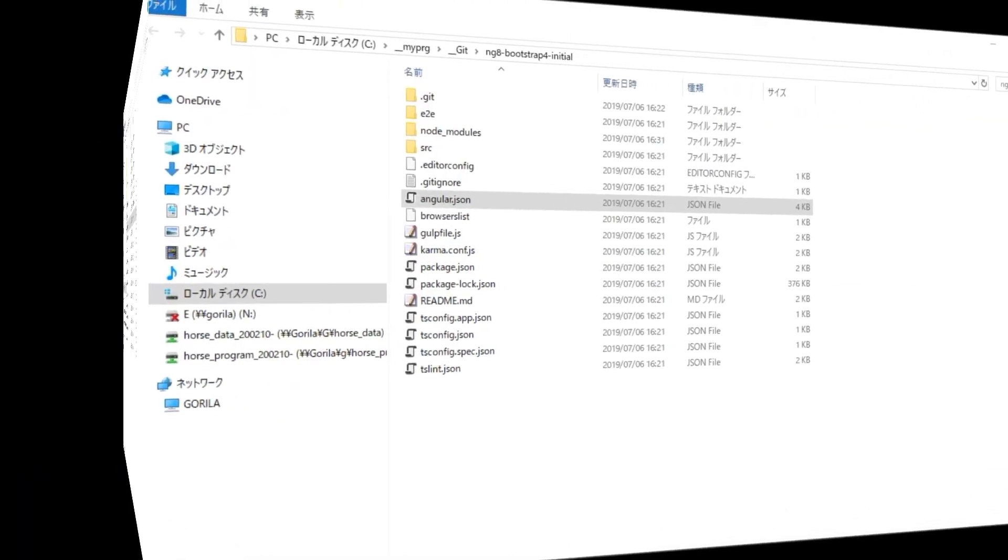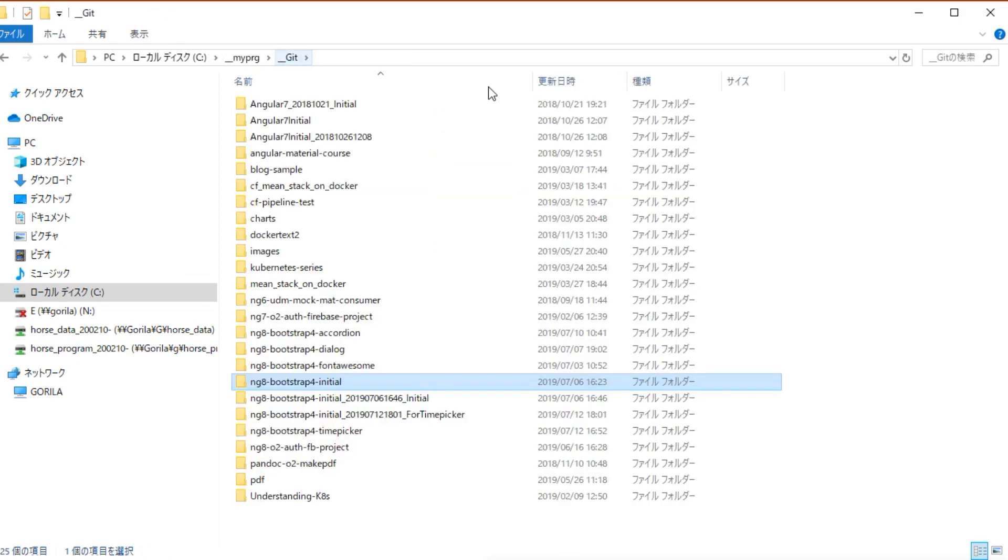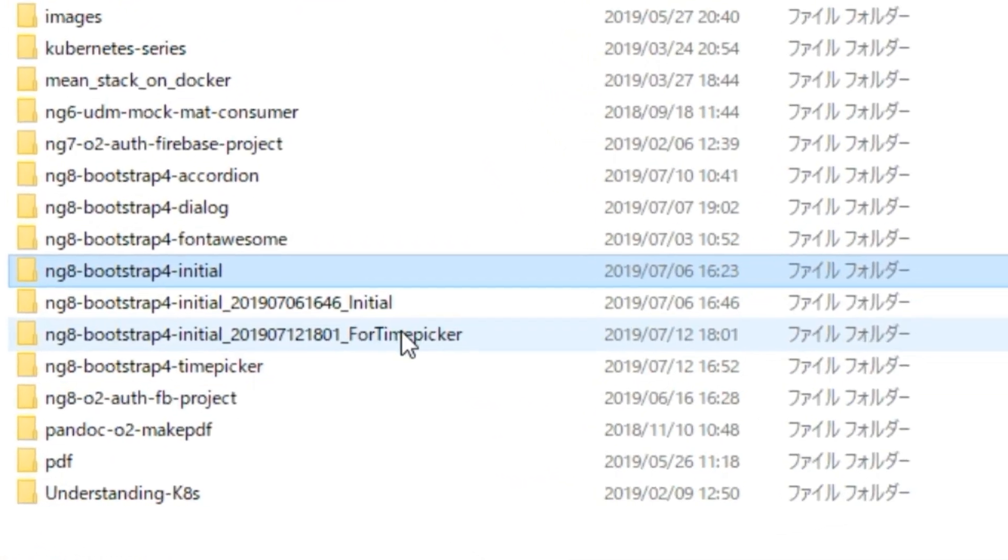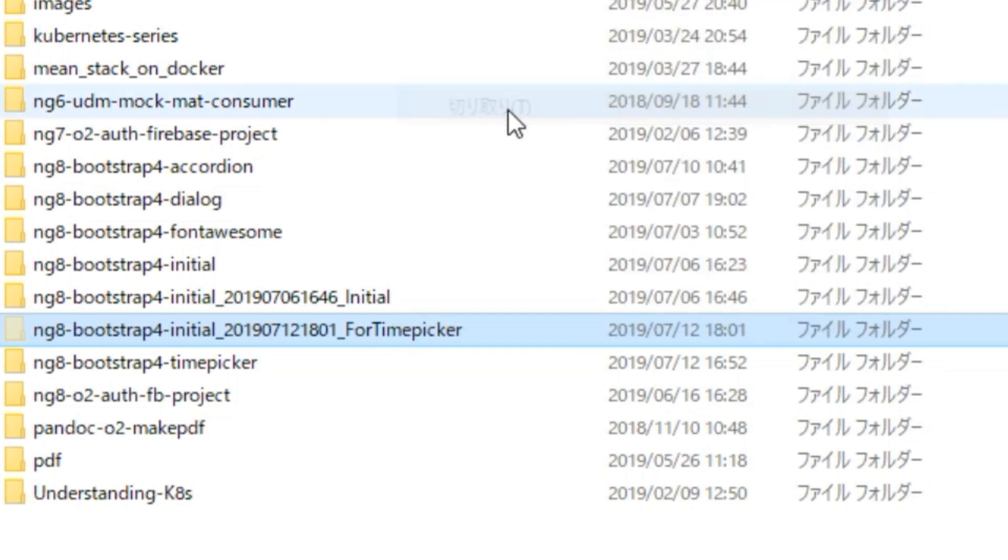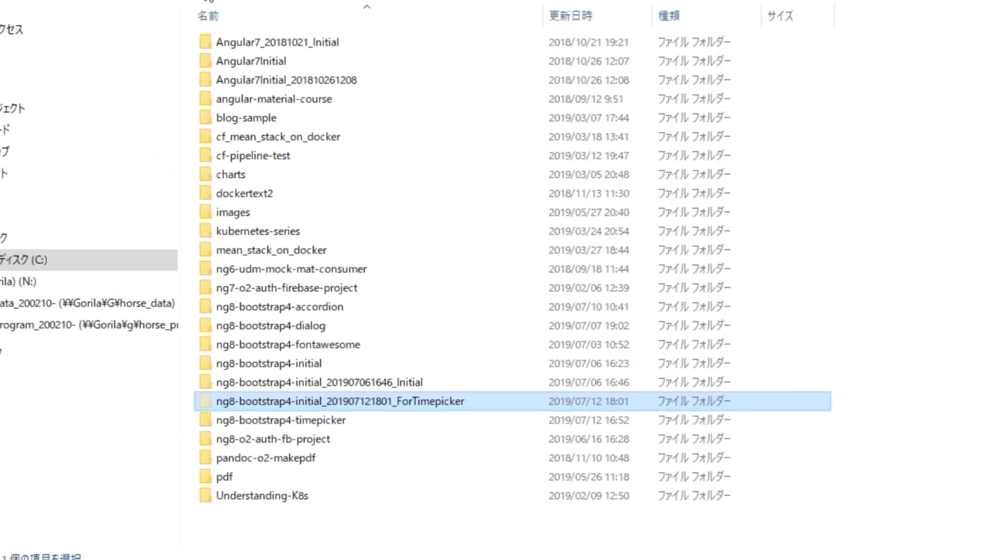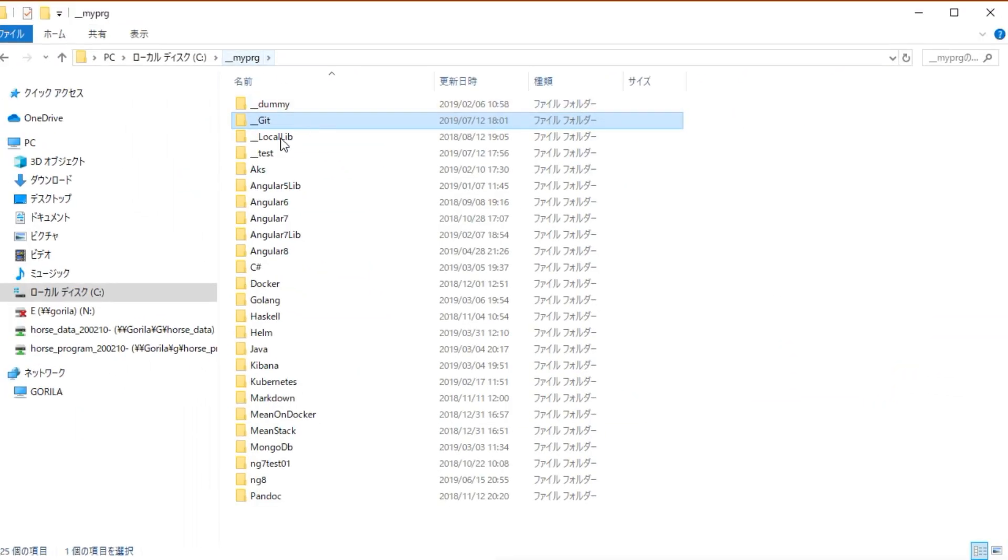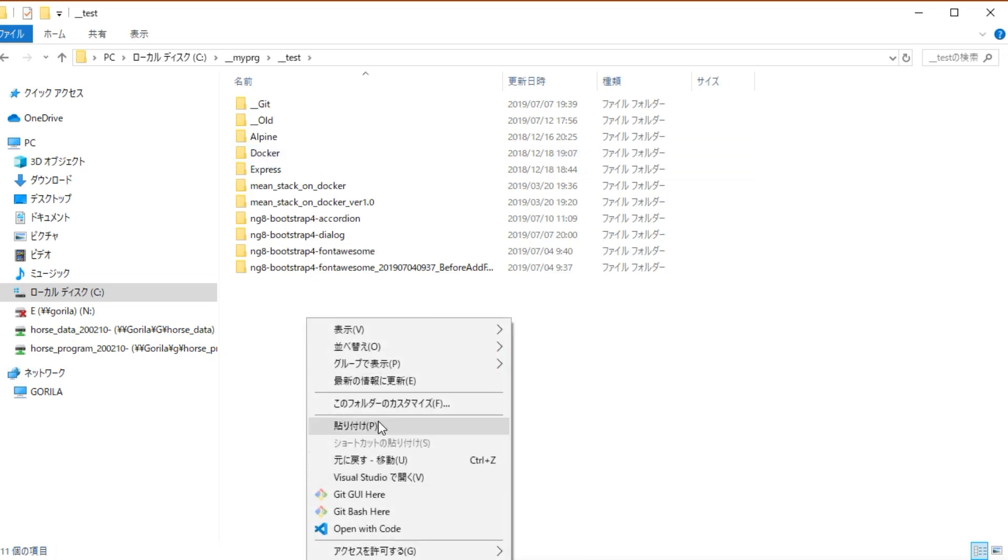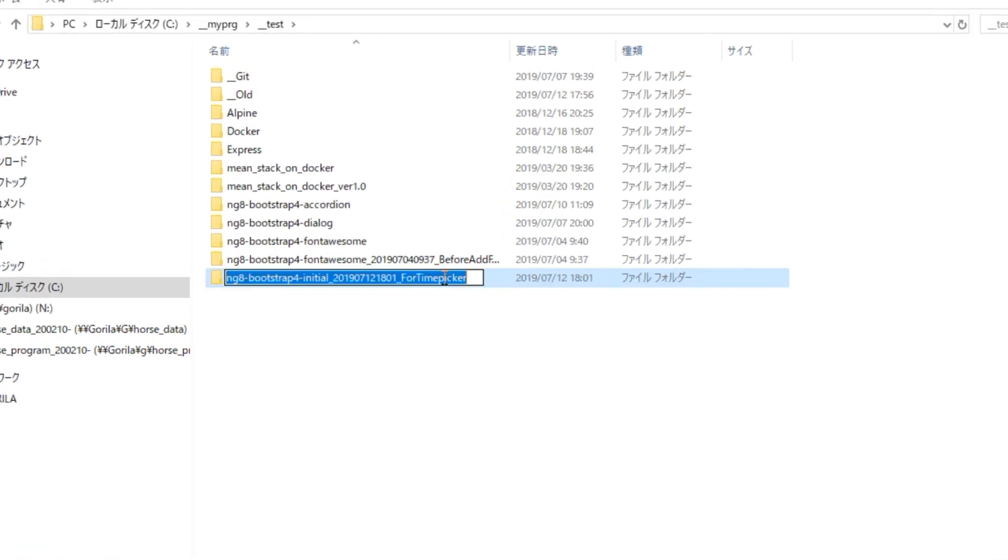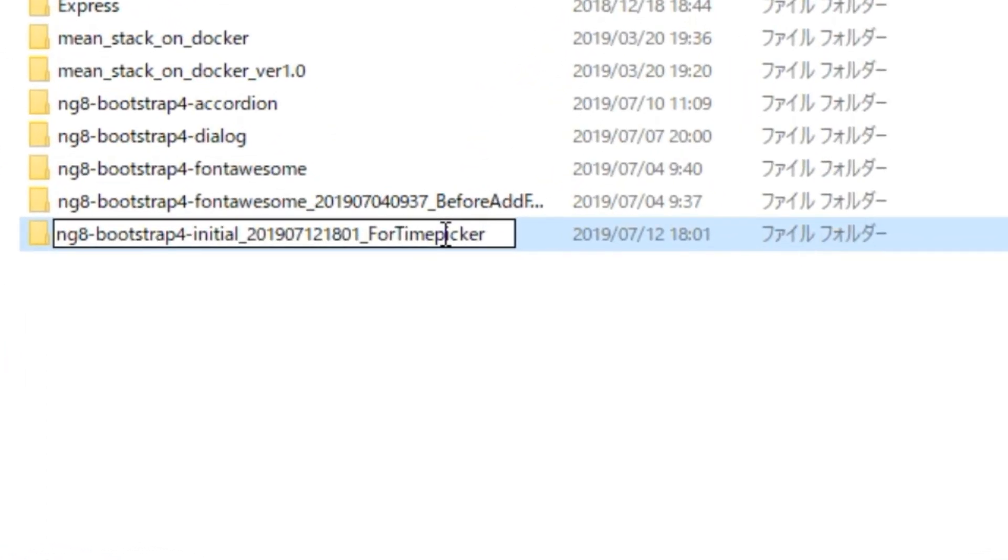Next, open the file explorer. Copy the created time picker test project together with the directory and paste it into the appropriate directory. And change the directory name to ng8-bootstrap4-timepicker.